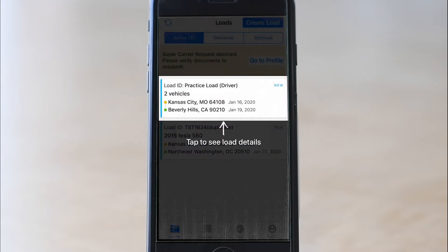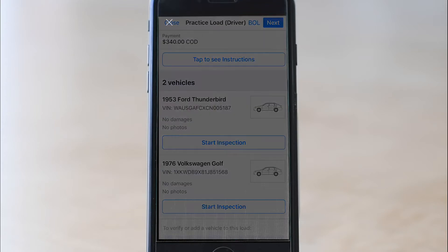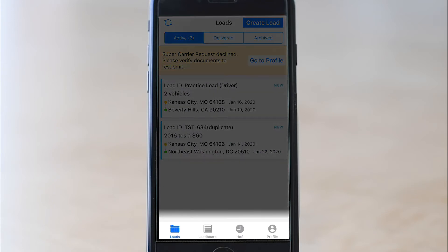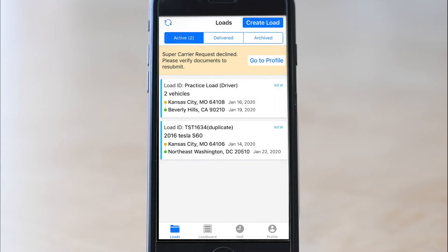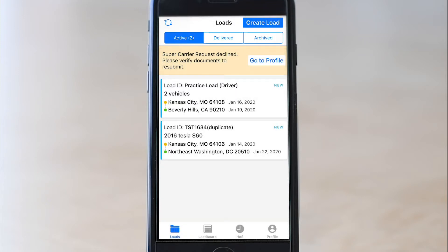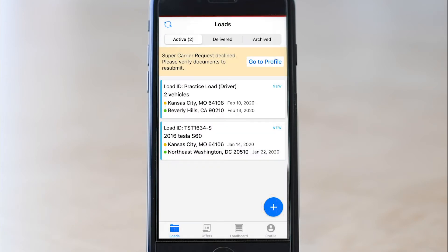Right now there's a practice load for drivers who download the app to practice before they have a real vehicle. You do have a real vehicle, so I'll exit out of these prompts by clicking open the load and then clicking the X button in the top left corner. This is the home screen of your mobile app, known as the loads screen. It's like a filing cabinet for all the BOLs you have to fill out today. At the top you see three tabs: active, delivered, and archived. You are in active loads, which contains your new and picked-up loads. Your load is blue and says new — click the box to open it.